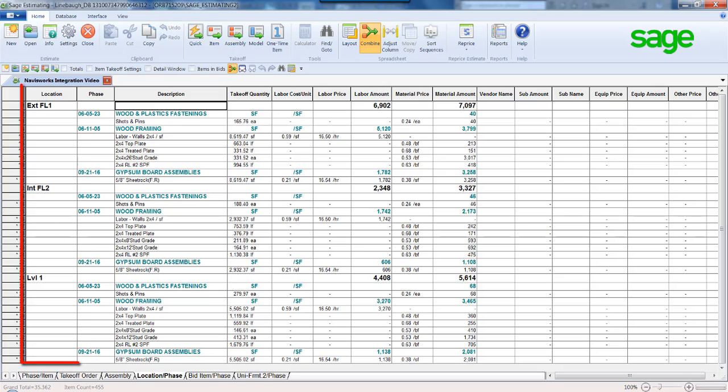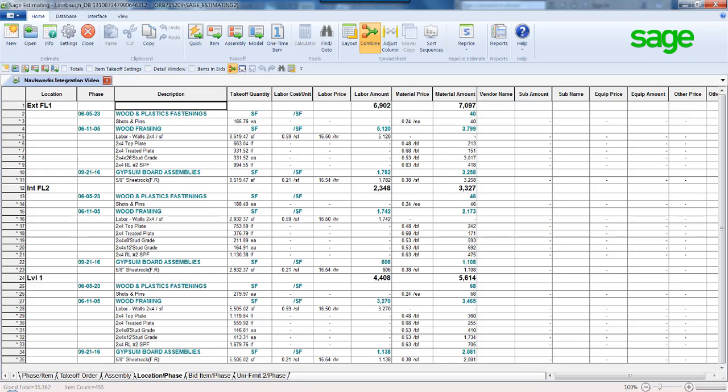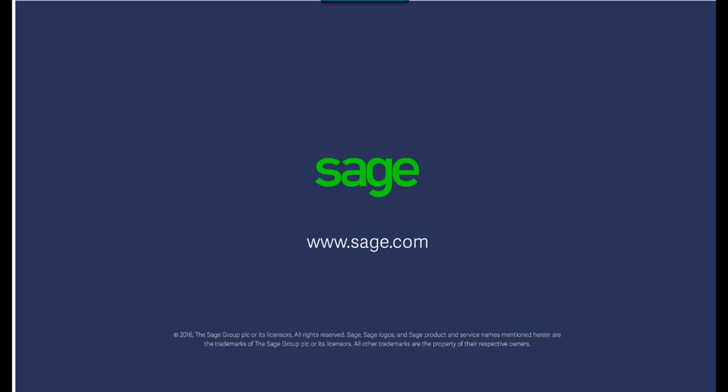The location reveals our customized breakout of all objects. Imagine the time saving utilizing the power of Sage Estimating's integration with Autodesk Navisworks. Please contact Sage or your local business partner if you would like additional information.